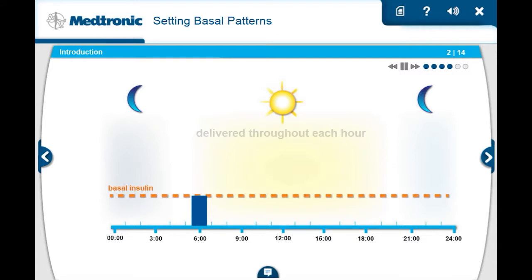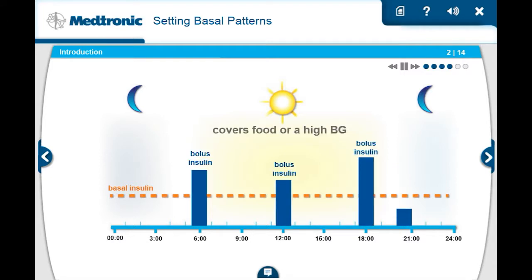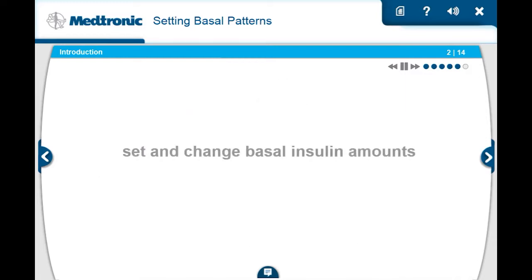And bolus insulin, which is larger amounts of insulin you tell the pump to deliver to cover your food or if you have a high glucose. In this course, we'll show you how to set the basal insulin amounts into your pump and how to change them when you need to.